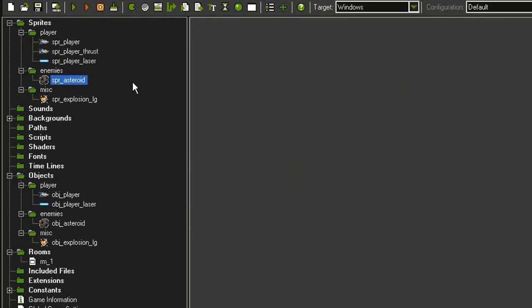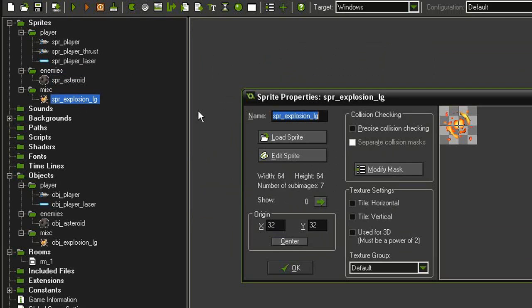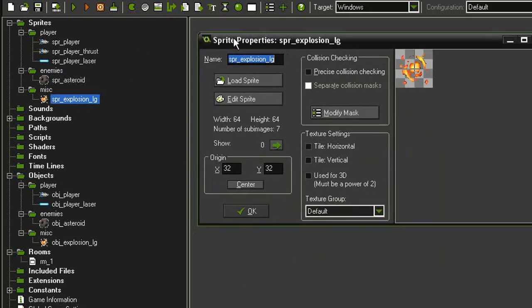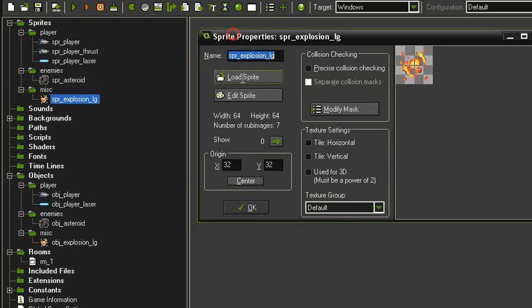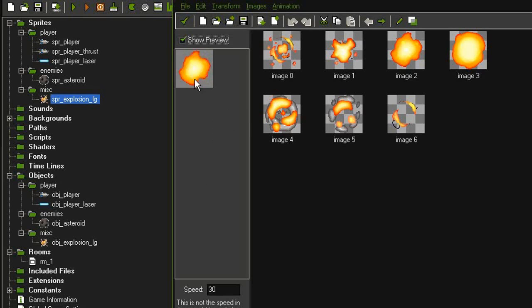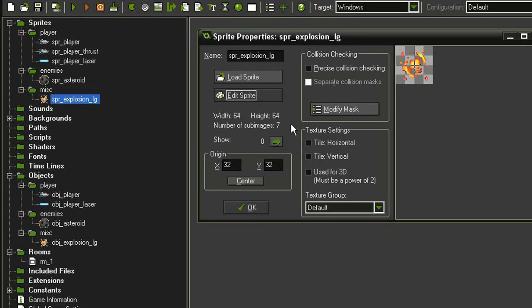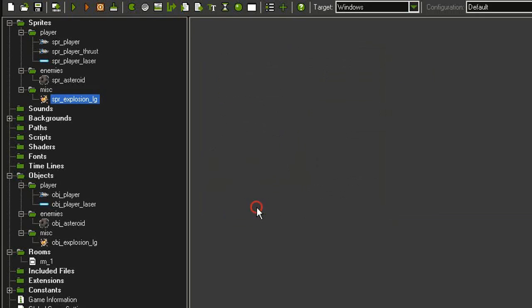I also have a miscellaneous folder, and I have a Sprite Explosion Large. We have used this sprite before, and it just cycles through like so. 64 by 64 centered, not collision because it's not an object we interact with.